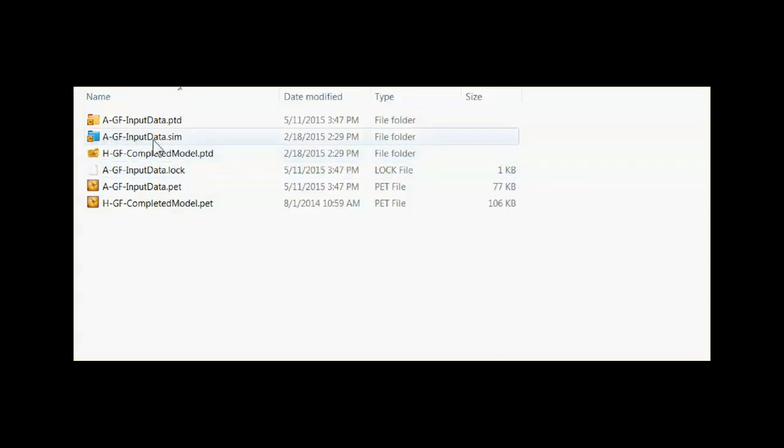The AGF input data dot sim file is a folder which contains data which comes back from a reservoir simulator.